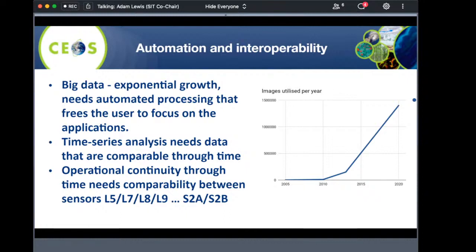There were three drivers for analysis-ready data. The first was big data — the exponential increase in data flow means it is inefficient to be repeating any unnecessary processing, including pre-processing. It is also impossible to process even a fraction of the data in bespoke ways, which is what we used to do. Specialised pre-processing is becoming a thing of the past; users need to be able to engage with data, not with the pre-processing of data.